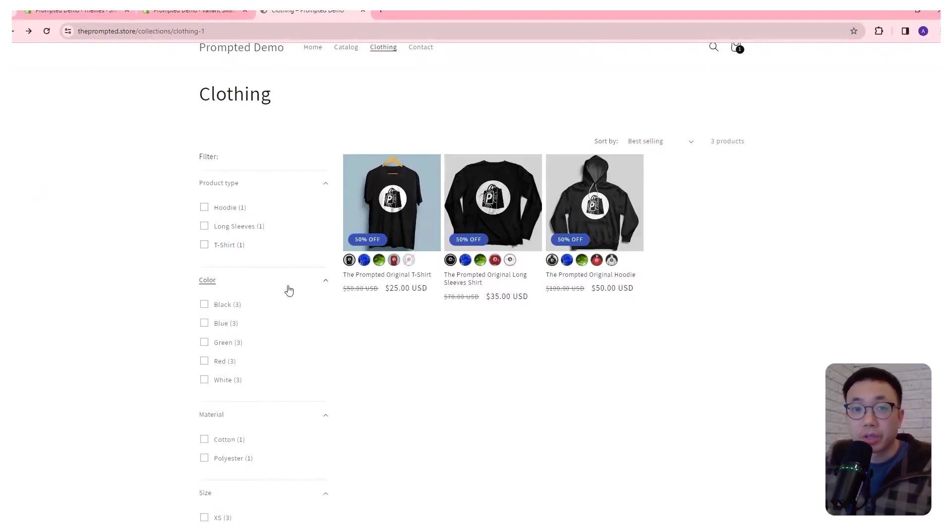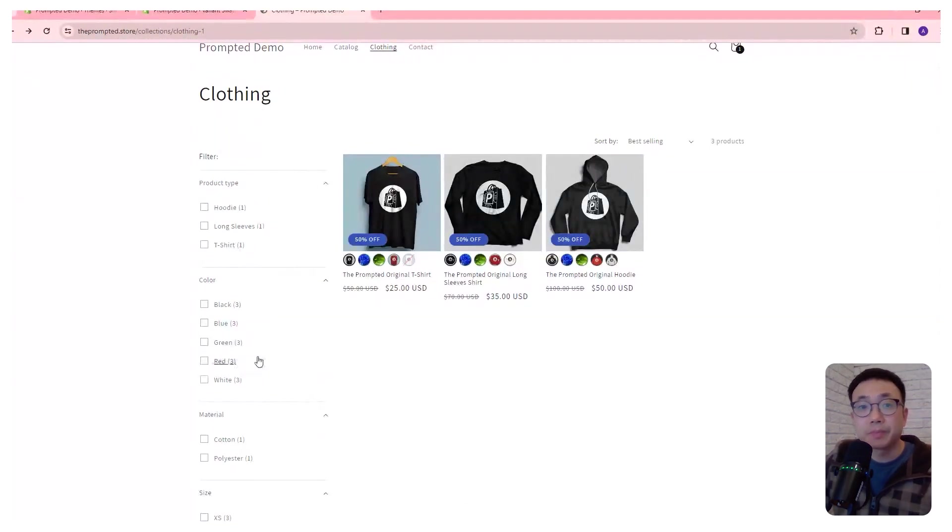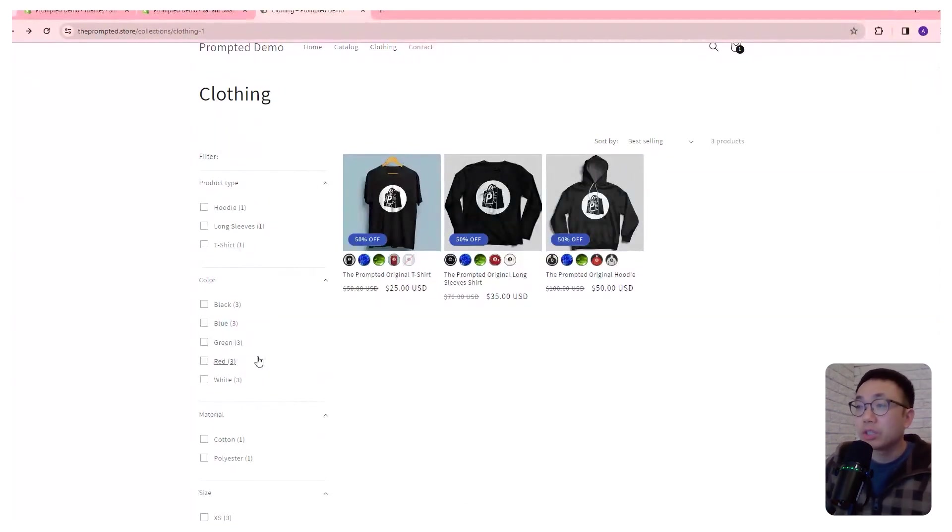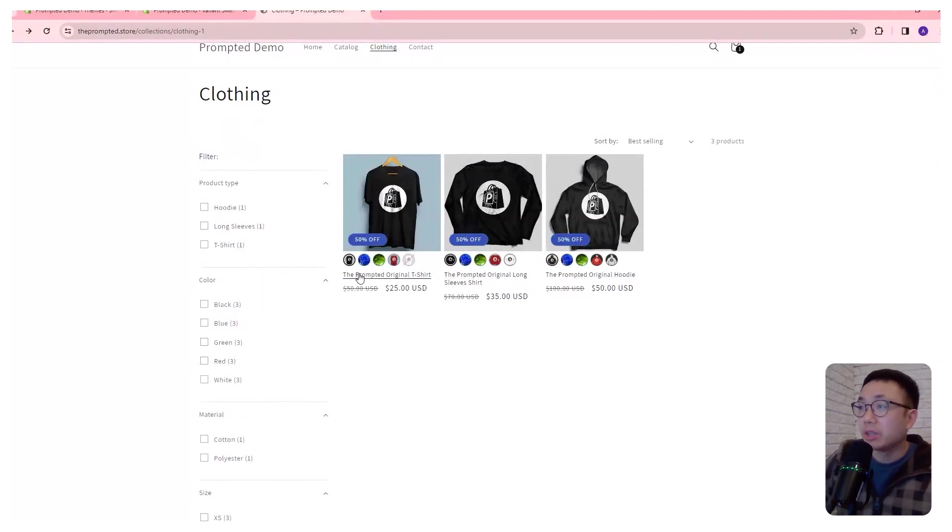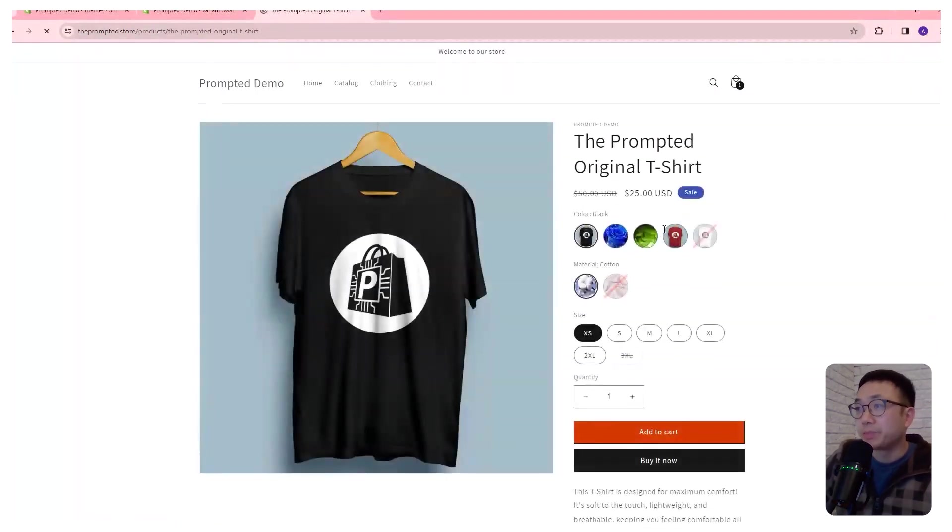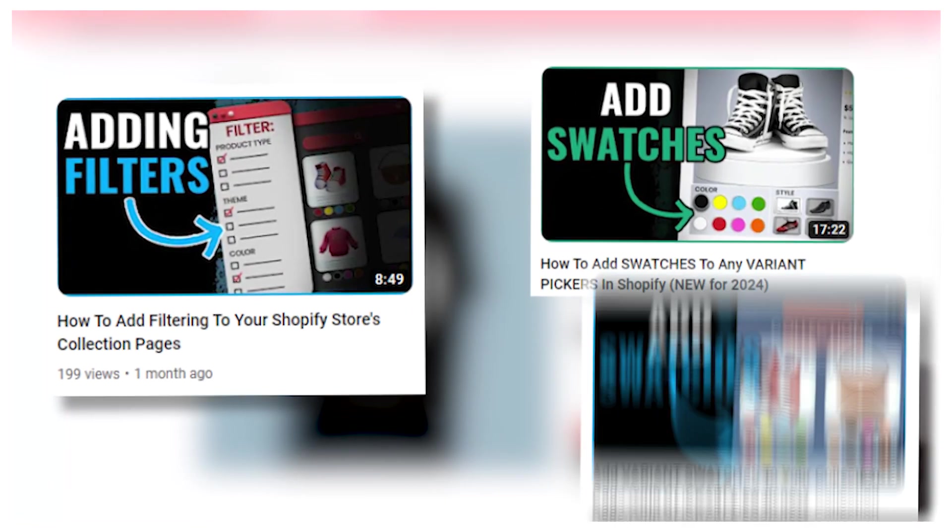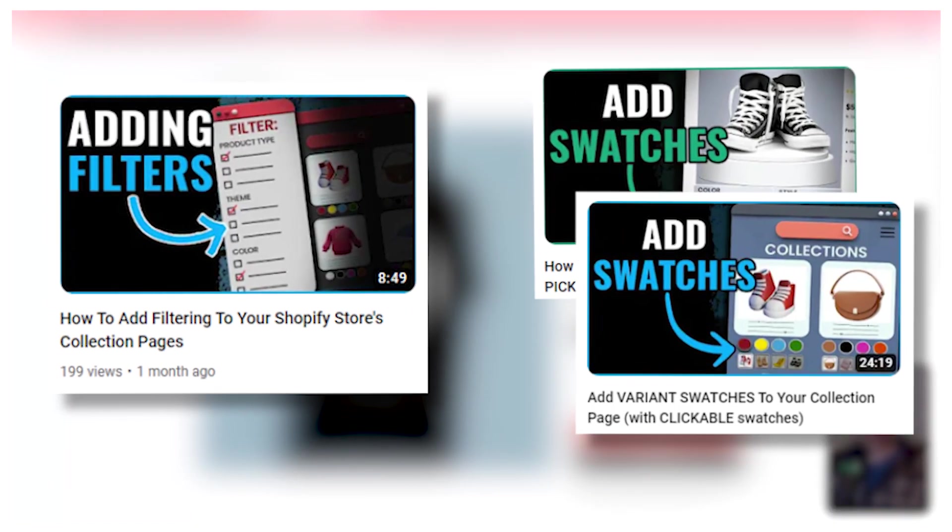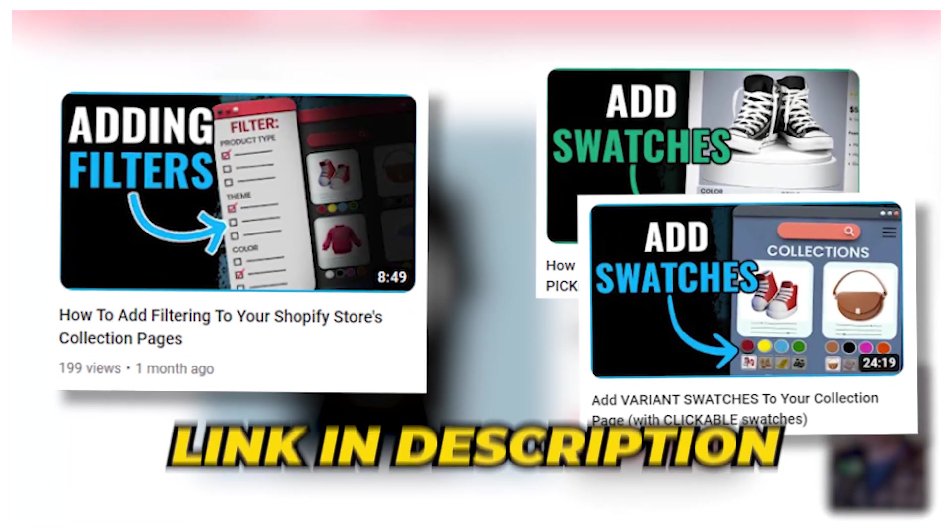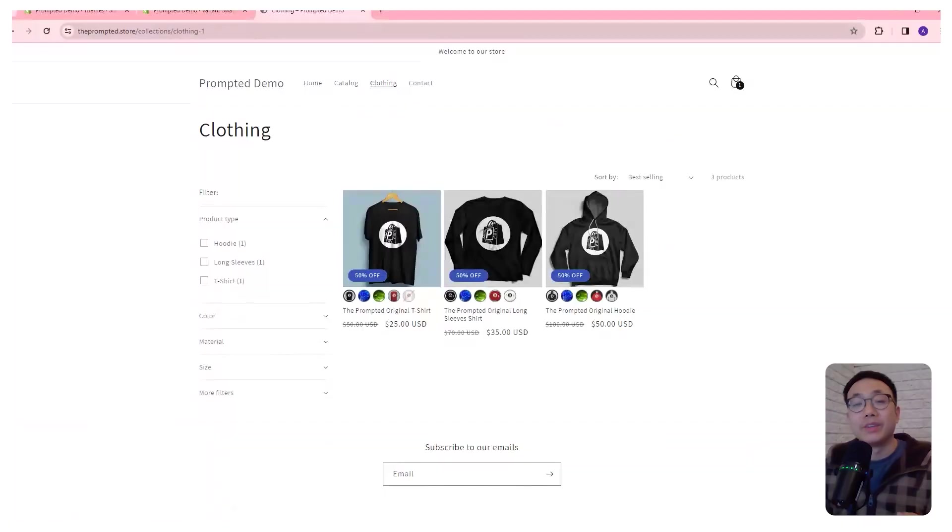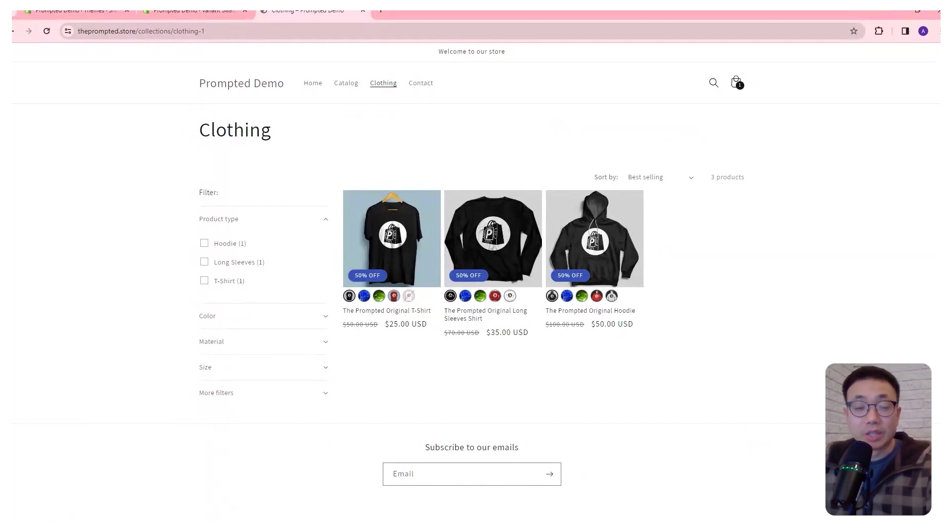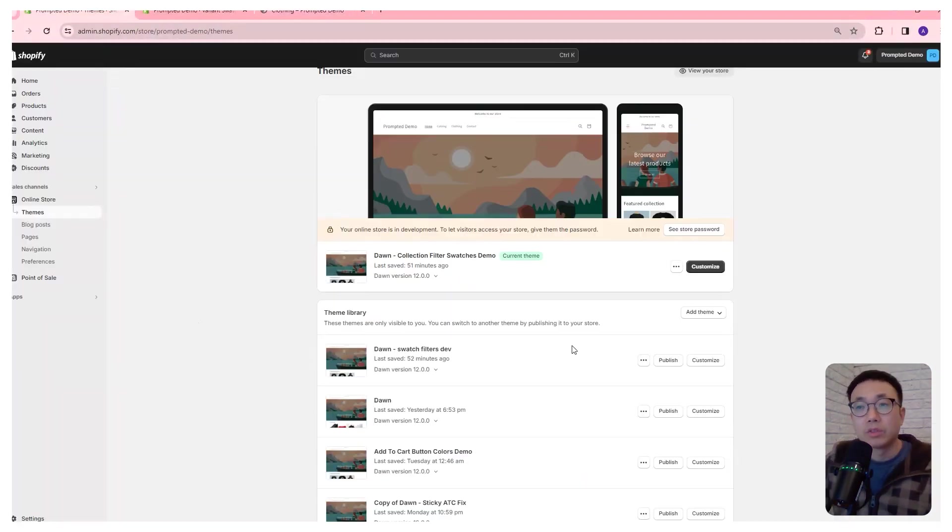Before starting, make sure that you've added the collection filters like this, and also the swatches either on the collection page here or on the product page, because we're going to be building off of those videos. I'll add links to those videos in the description below. So now that you've got filters and swatches installed on your store, we can make some additional modifications to get the swatches in your filter menu.